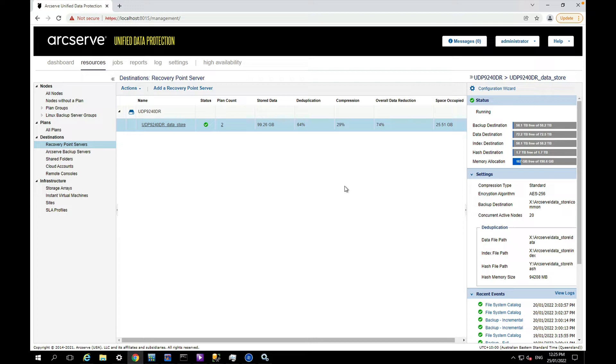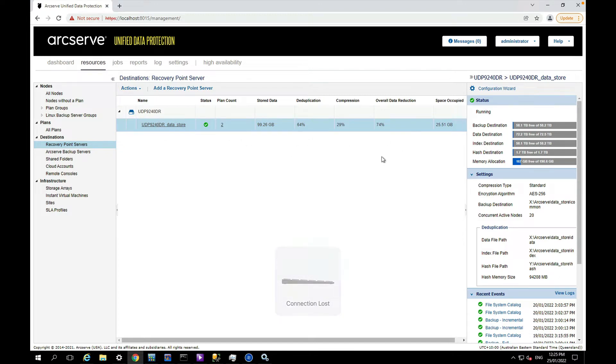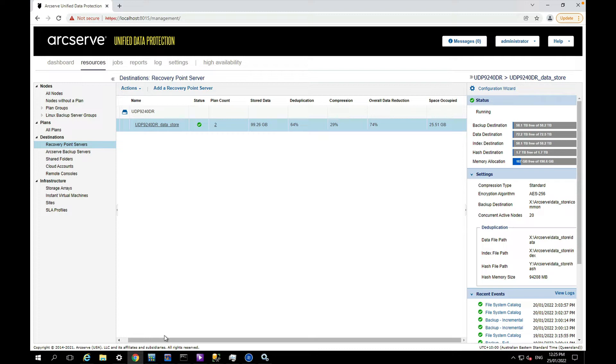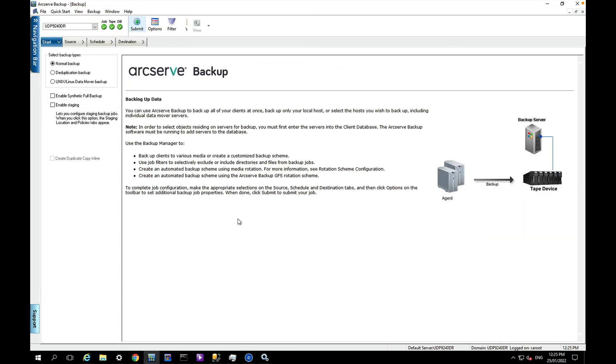So here is my data store and you can see that the space occupied is 25 gigs. It's not particularly large for a data store but okay for demonstration purposes. To back it up I'm going to use Arcserve Backup and just go through the backup wizard.